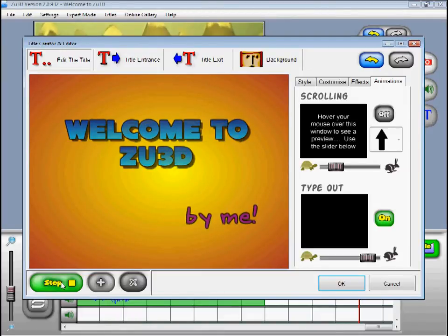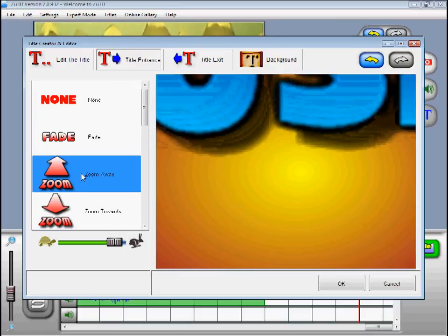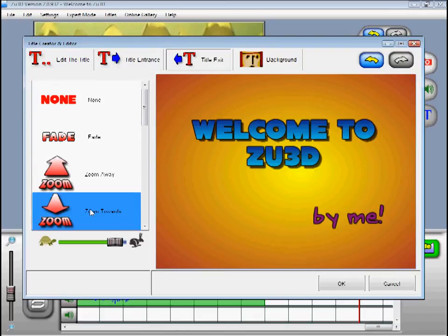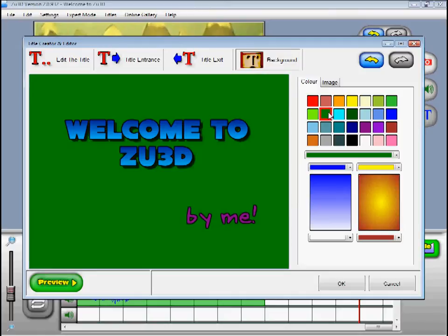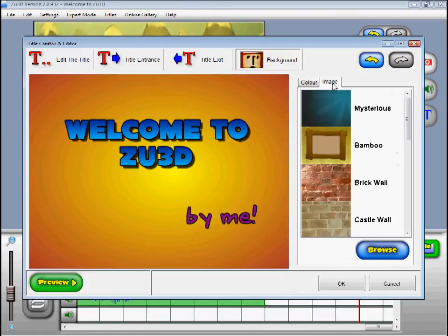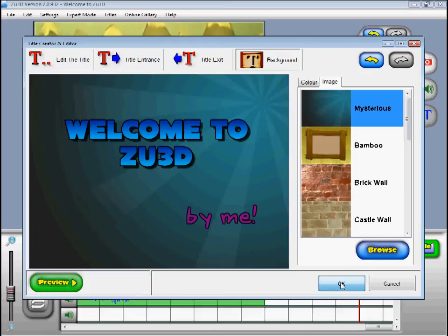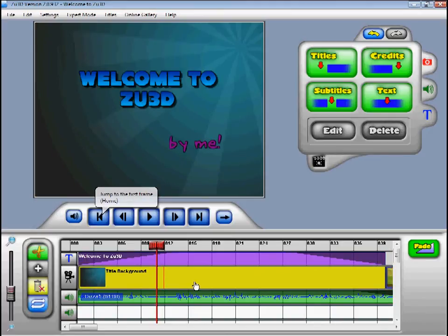These animations are applied individually to each text box in your title. It is possible to change the way the whole title appears in your animation. To do this click on the title entrance button and select from the many different title entrance options. You can then do exactly the same for the title exit. Finally you can choose the background for your title — any solid colour, linear or radial gradient between two colours. You can also choose from sample images included with Zoo3D or click browse to choose your own images from your computer. When you have finished creating your title click OK to add it to your animation. Zoo3D displays the text part of your title on the timeline, and the background is added as a set of frames making up a new clip.